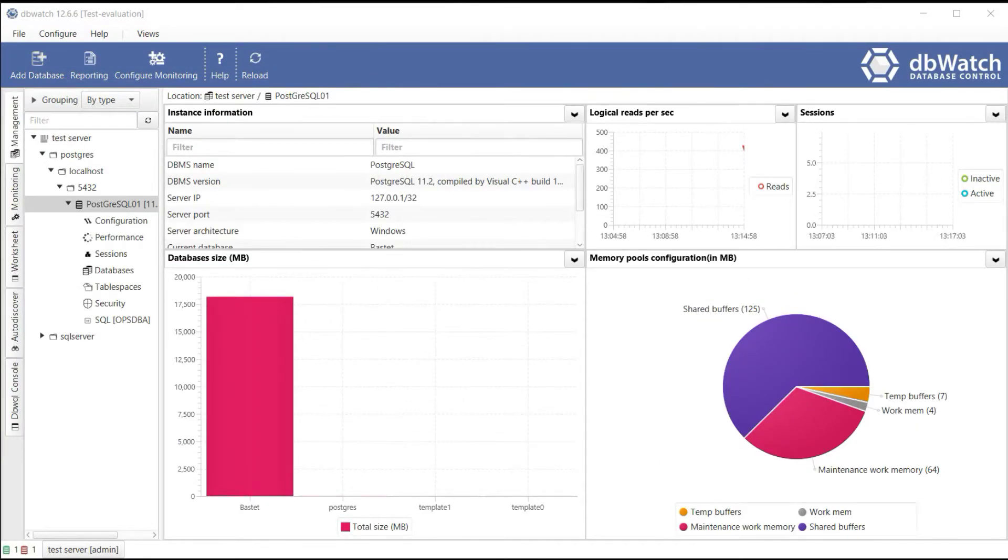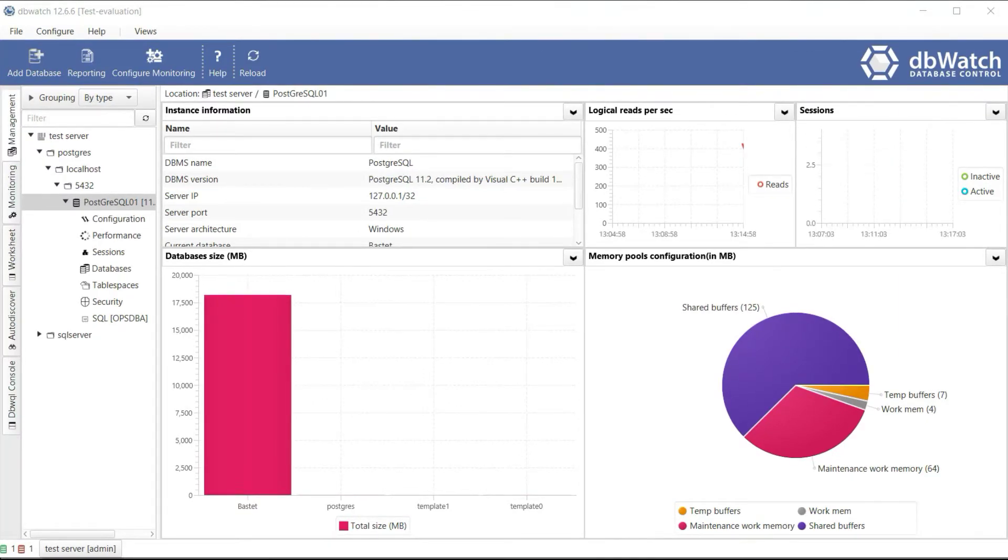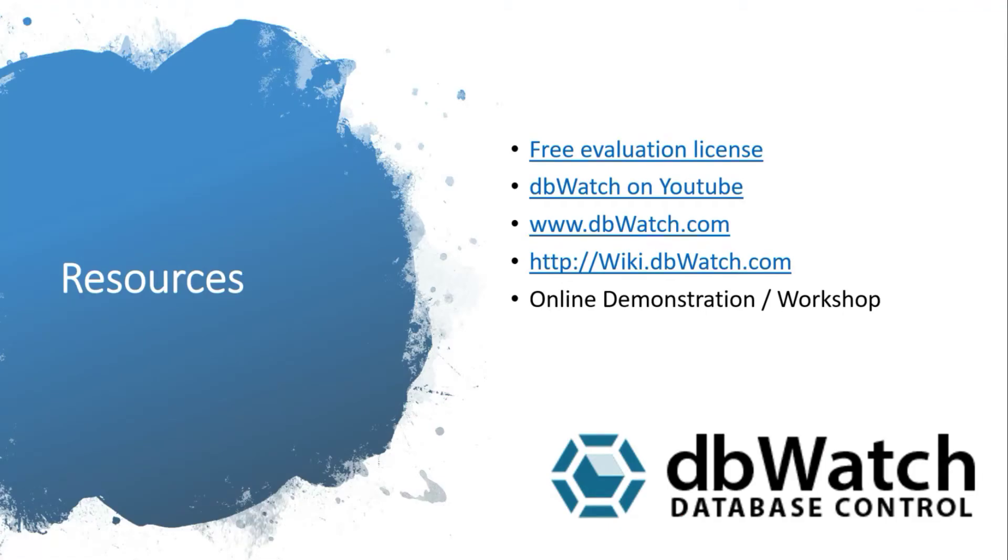We have successfully added a PostgreSQL database instance. For more info, visit the website dbWatch.com. For more tutorials, visit wiki.dbWatch.com. And also, check out the YouTube channel, dbWatch. Thank you for listening.